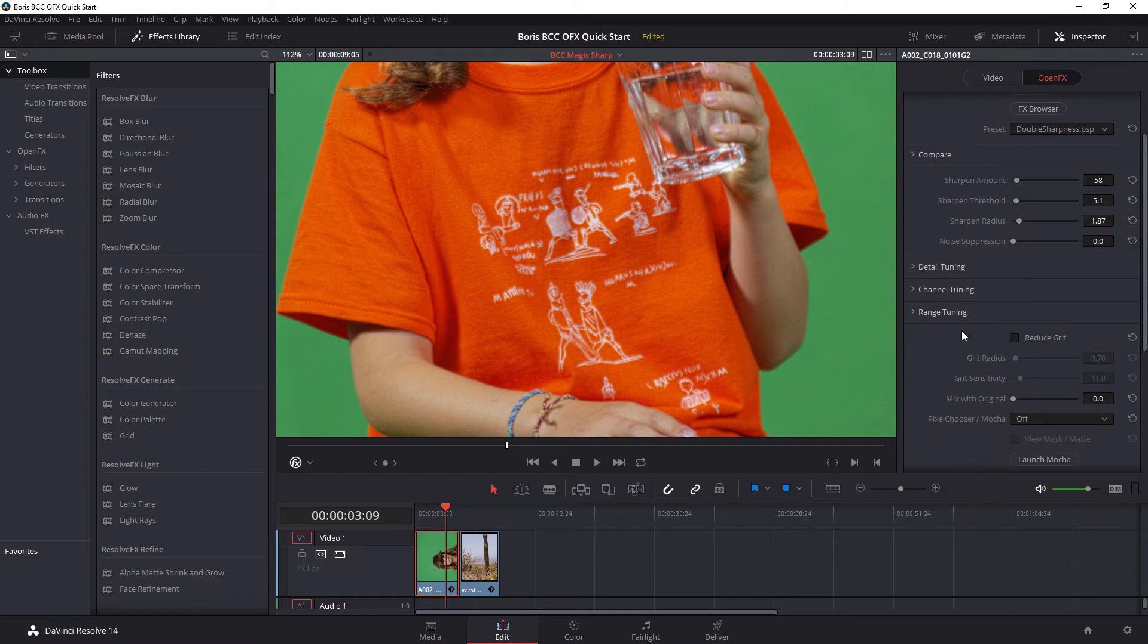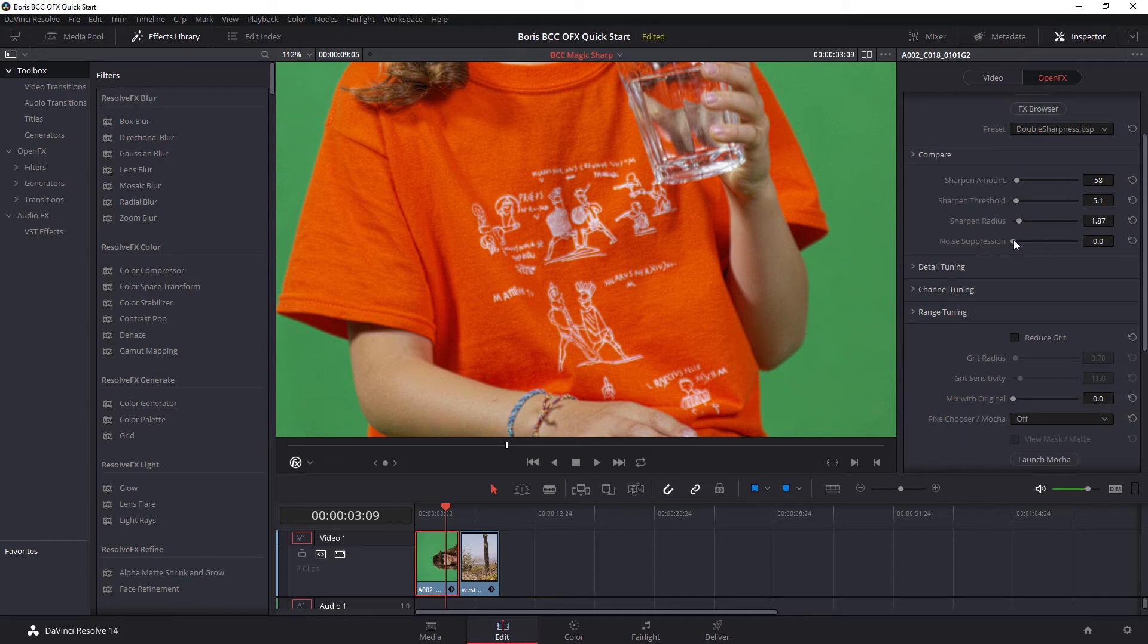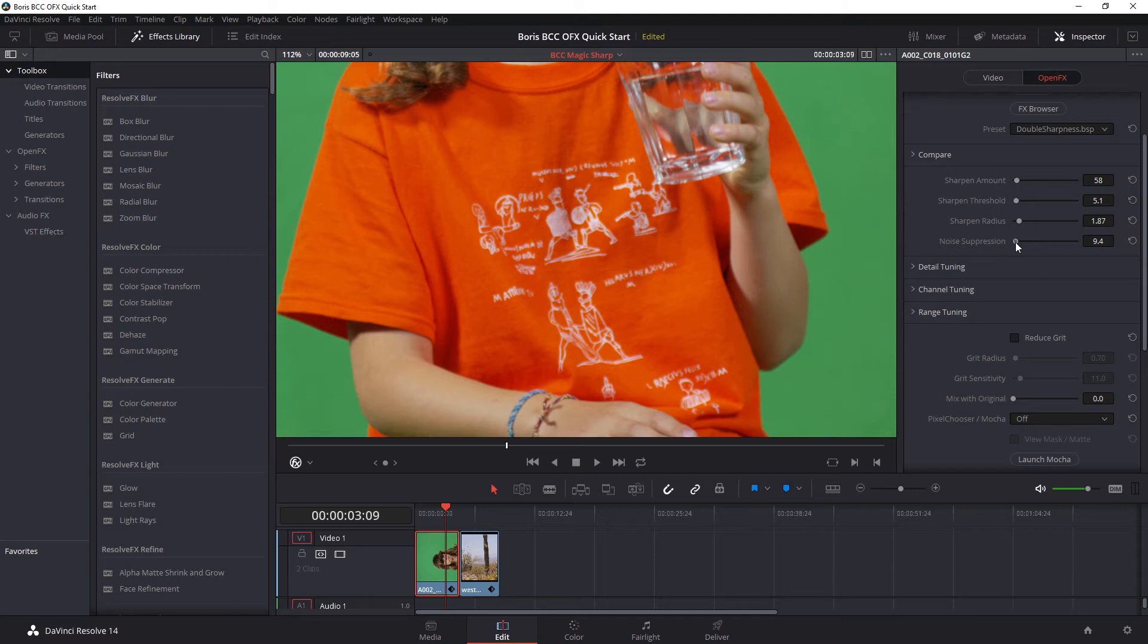Now we've added quite a lot of sharpness here, which also had the unfortunate side effect of sharpening up our grain as well. And that's very noticeable in our arm over here and also in the patch of green over on the side here. And there are a couple of different ways of trying to reduce this. We can use noise suppression directly in our main controls up at the top. Adding in too much noise suppression is obviously going to soften the image. So we want to keep this value as low as possible.